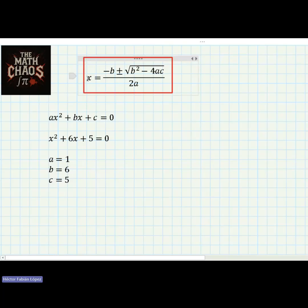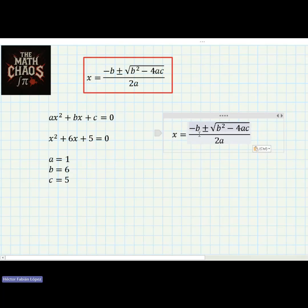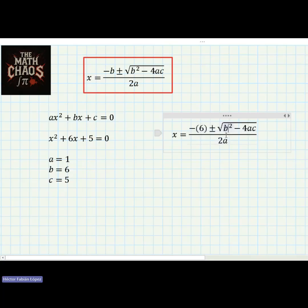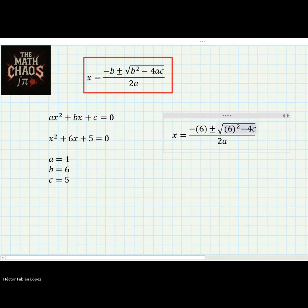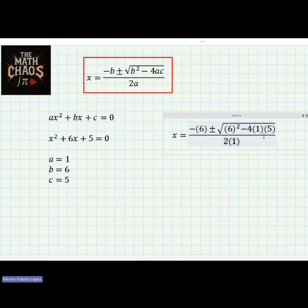After finding the coefficients, we are going to substitute them into our quadratic formula to find the results. I will copy the quadratic formula here. We replace b with six — we have six in both places — and we replace a with one in both places. The last part is to replace c, which equals five.